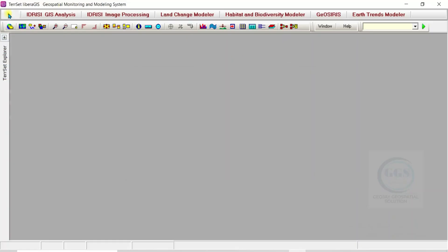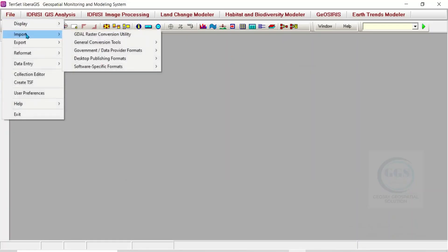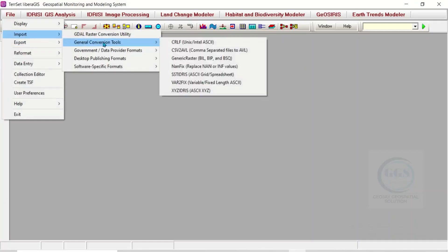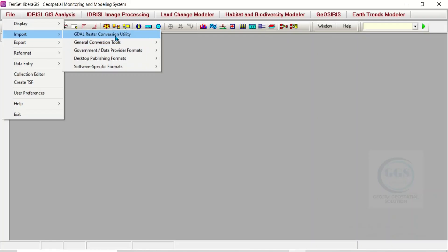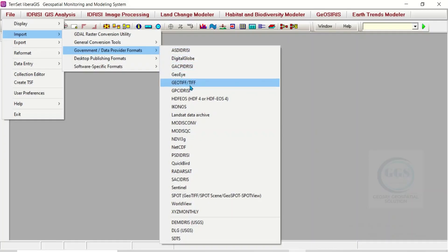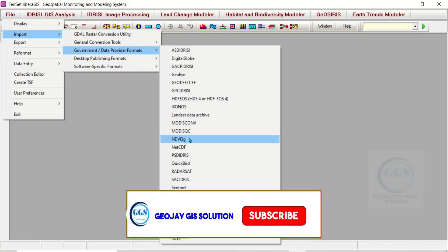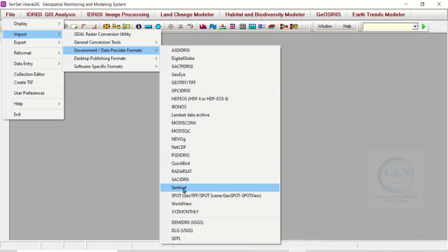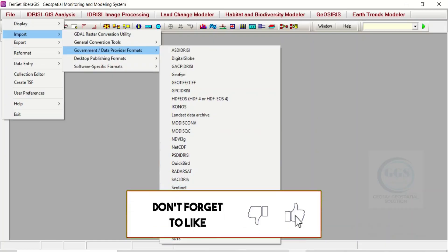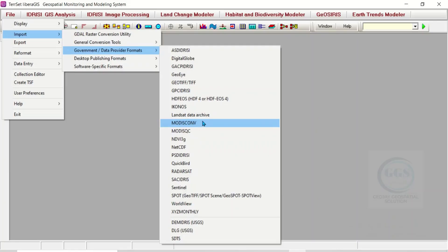If you come back to File, here you can see Imports. You can import a whole lot of things here. You can see the general conversion tools, raster conversion utility, and government and data provider formats. Here you can see different formats and data sources - IKONOS, Landsat, Data Archive, MODIS, Sentinel, and many other data sources. This software, TARSET, is very rich.